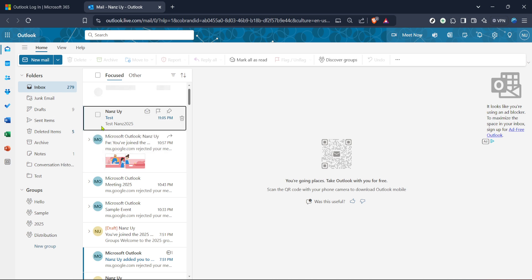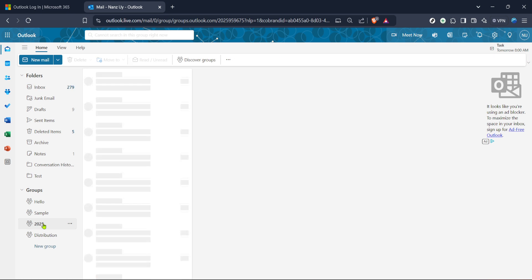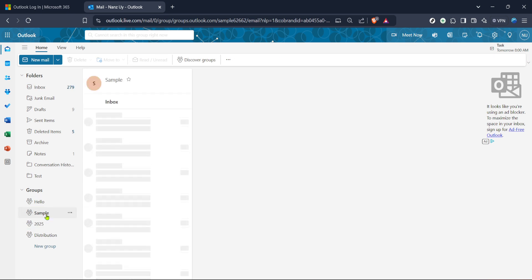Once in your inbox, direct your attention to the left panel of the screen, where you'll see a list of options such as inbox, sent items, drafts, and more. Among these, you'll find the groups option. Click on groups to view the list of all the groups you are a part of, or have created. This is a crucial step as it allows you to manage those groups effectively, adding or removing members as needed, or even creating new groups to streamline your communication further.